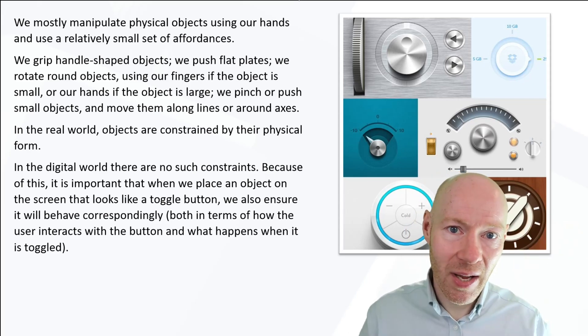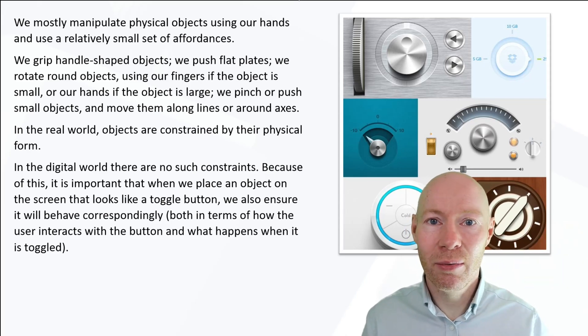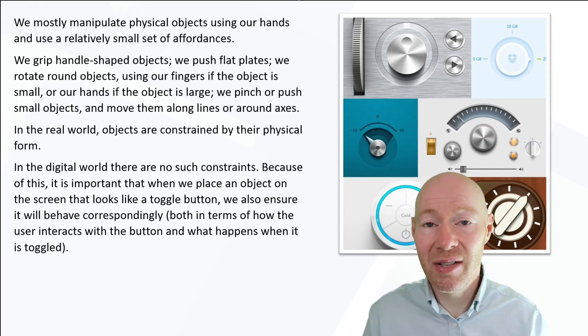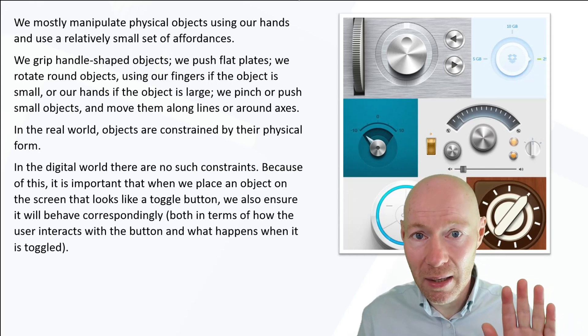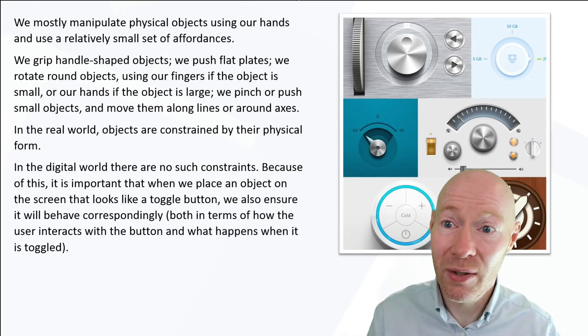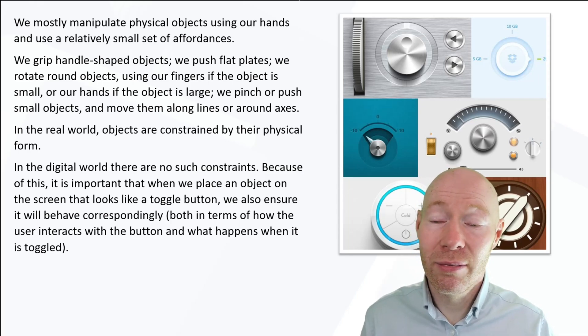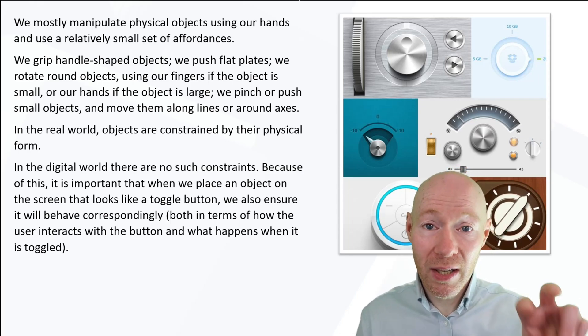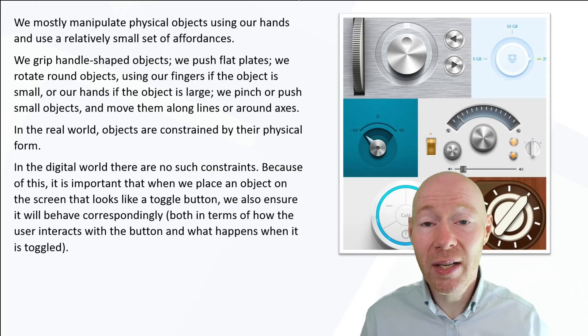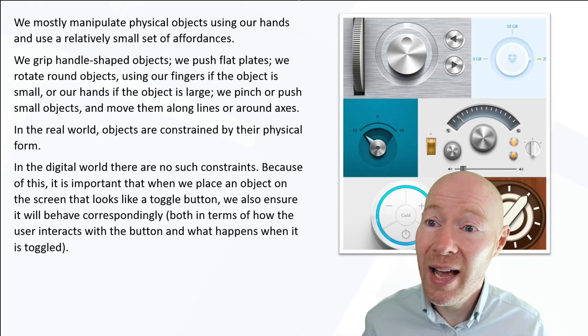If we have a flat plate sticking out, that provides a visual hint that we can push on that flat plate and something should happen. If we have round objects we rotate them, if they're small with our fingers, if they're large potentially with both hands.